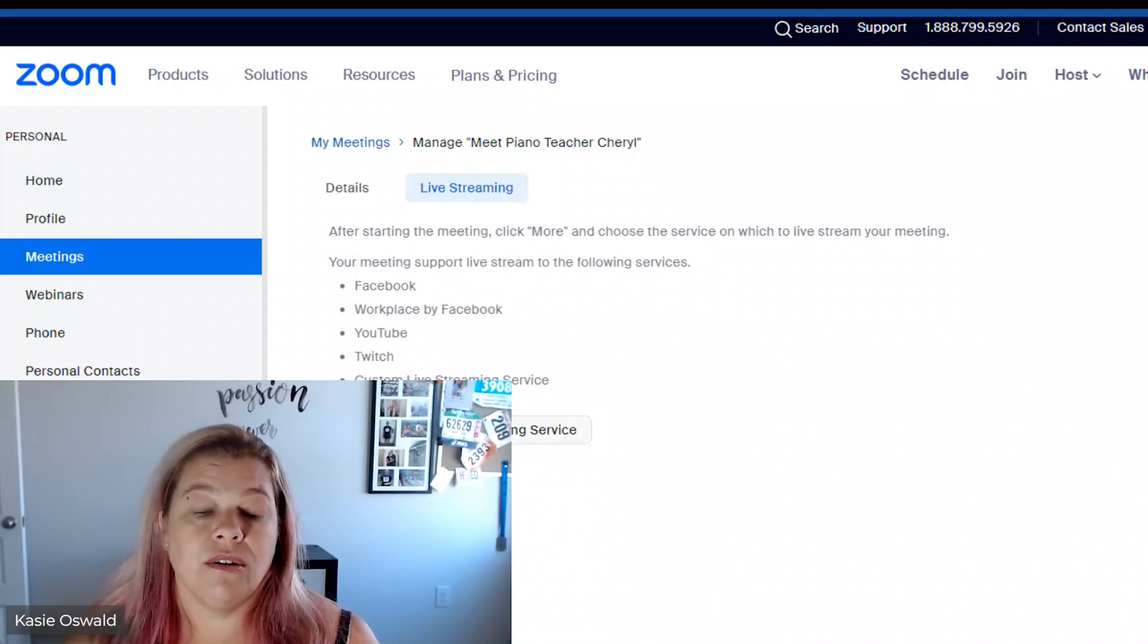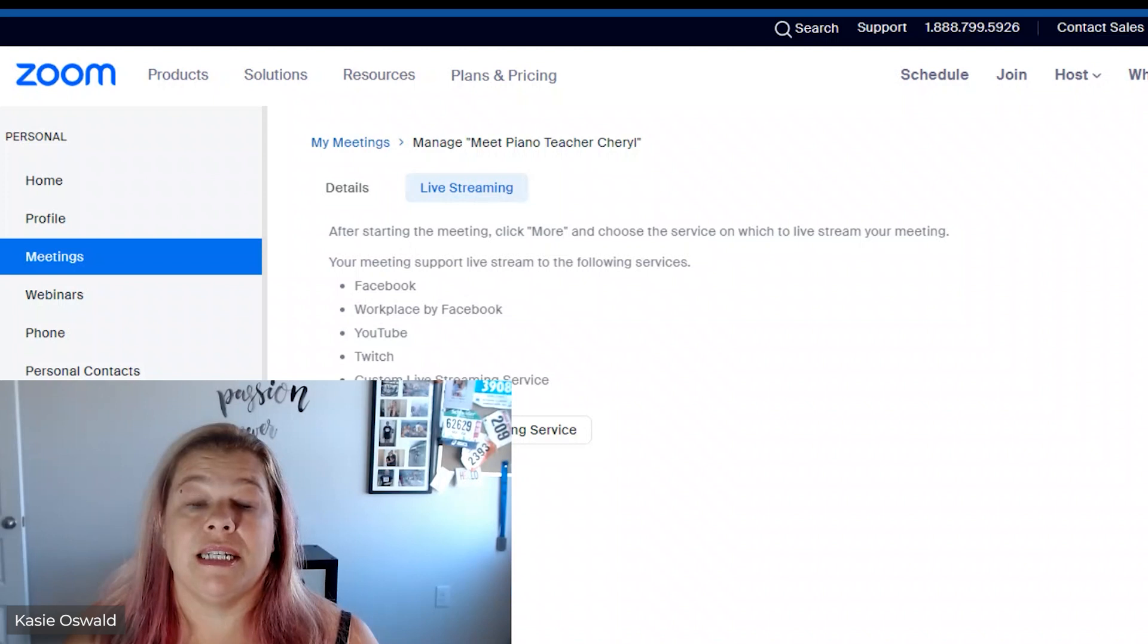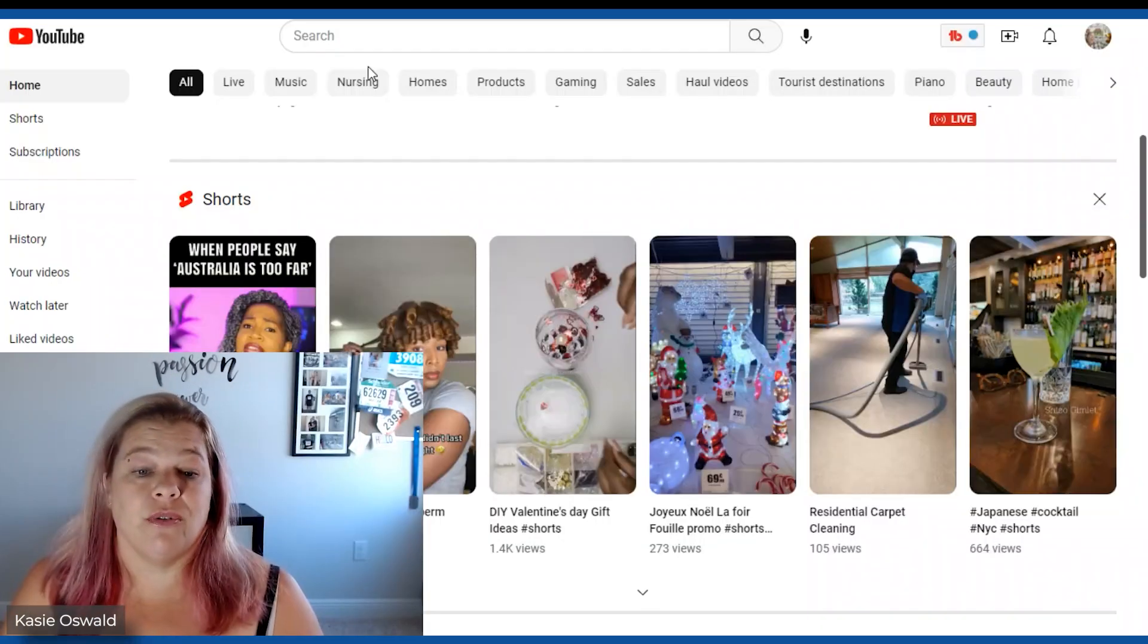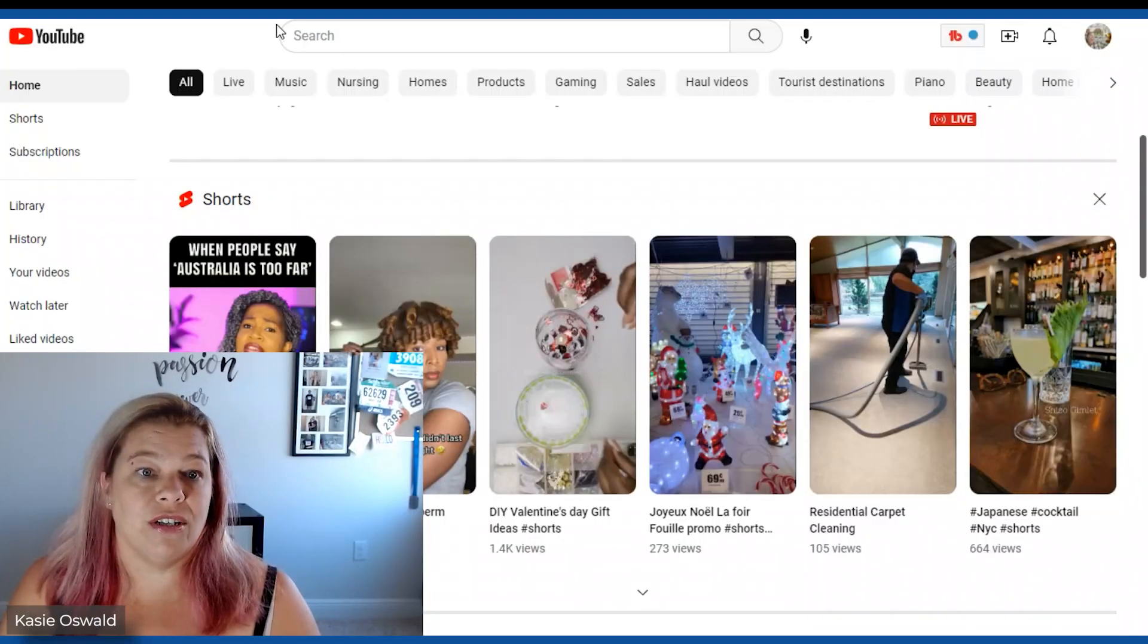All right we're going to configure this here in just a minute but we need to get some information from YouTube first.